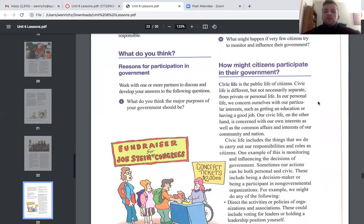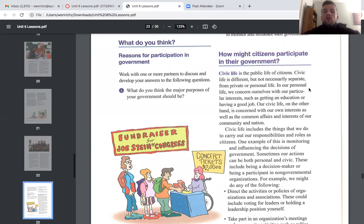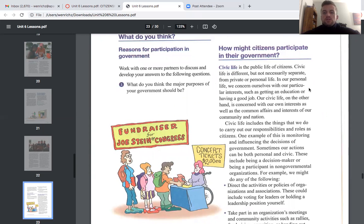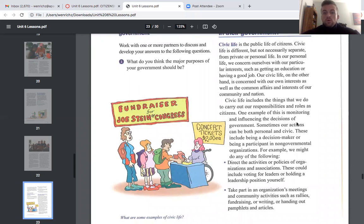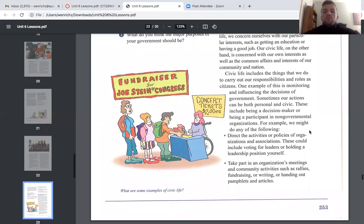How might citizens participate in their government? Civic life is the public life of citizens. It is different but not necessarily separate from private or personal life. In our personal life we concern ourselves with particular interests such as getting an education or having a good job. Our civic life, on the other hand, is concerned with the common affairs and interests of our community and nation. Civic life includes the things we do to carry out our responsibilities as citizens, such as monitoring and influencing the decisions of government.